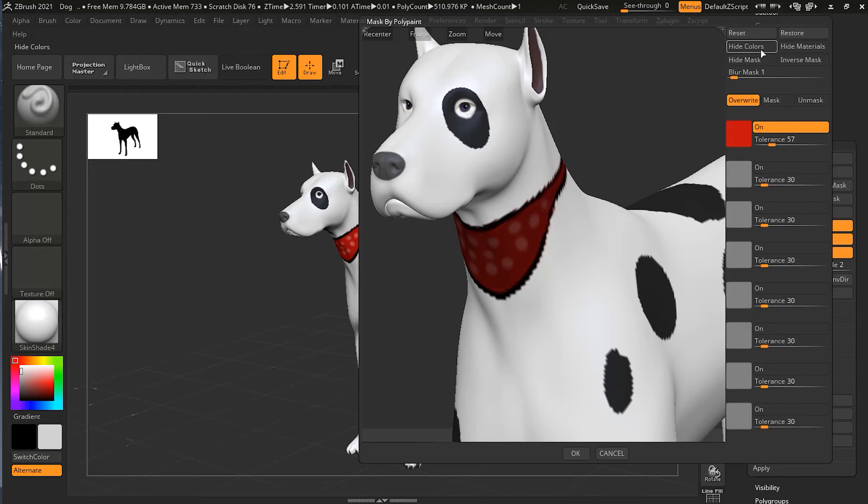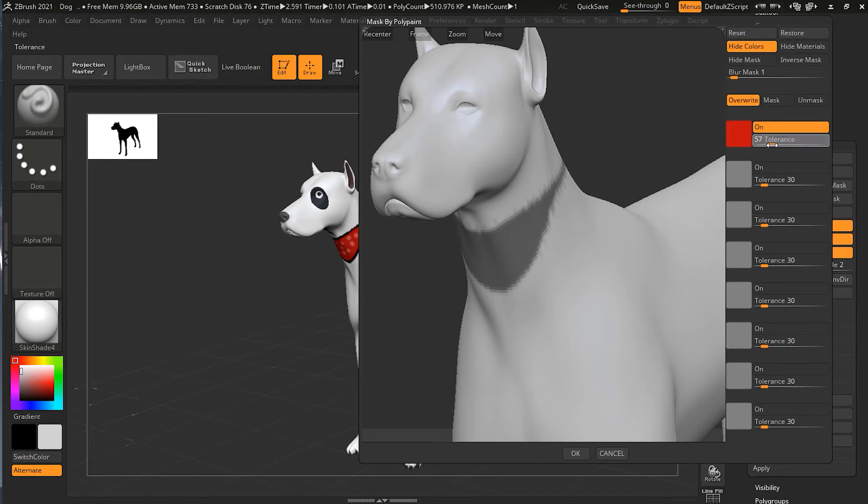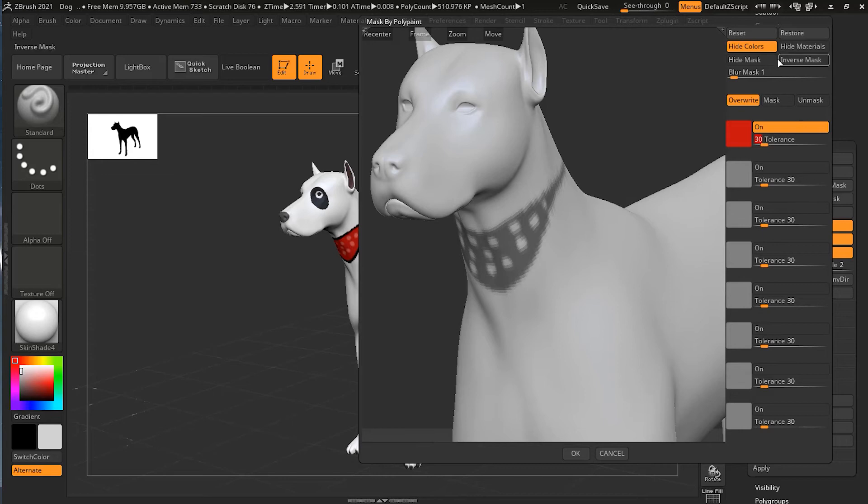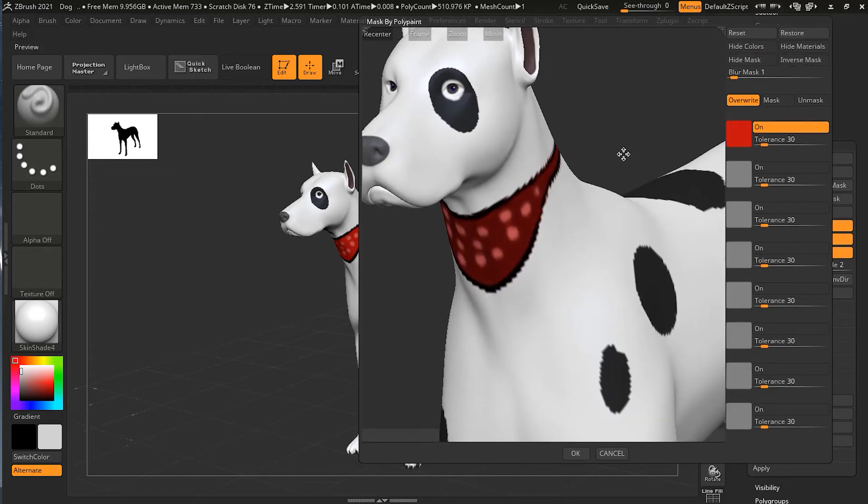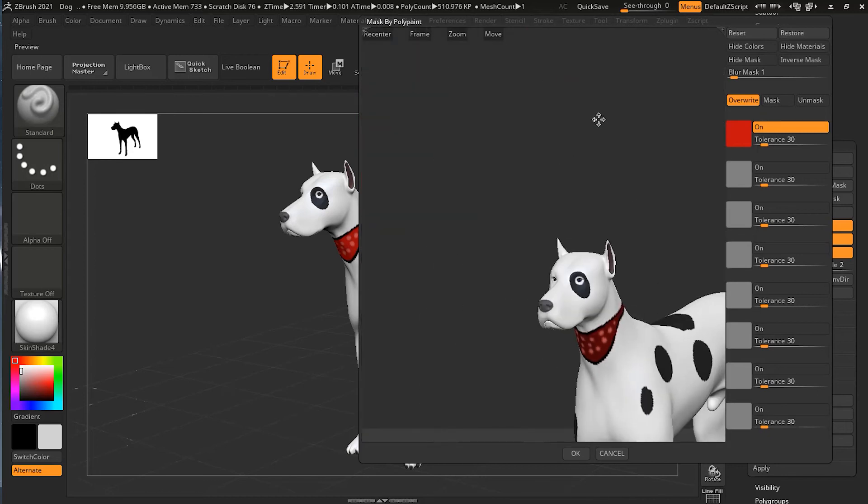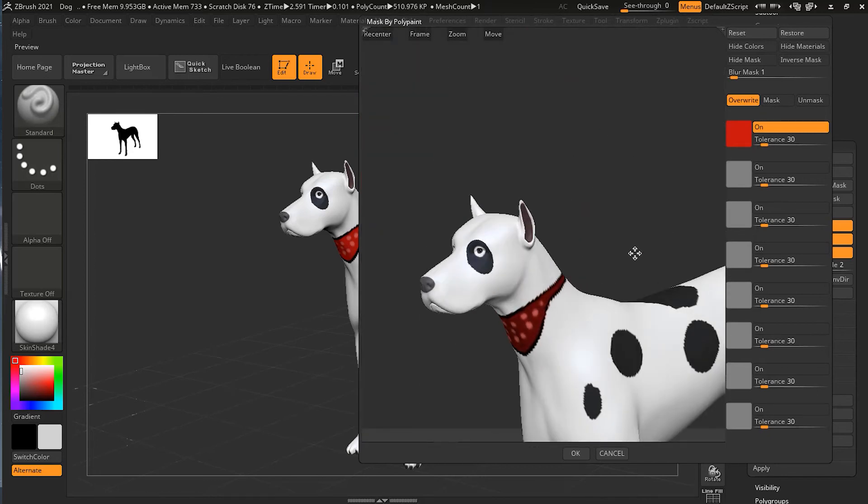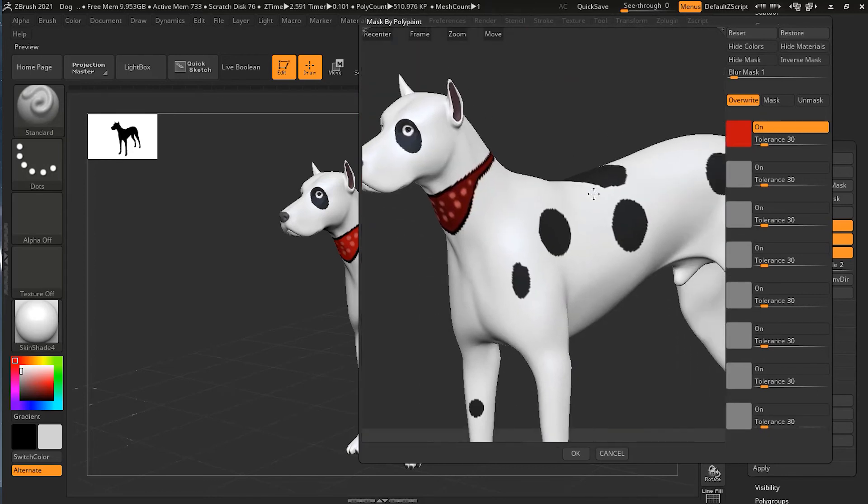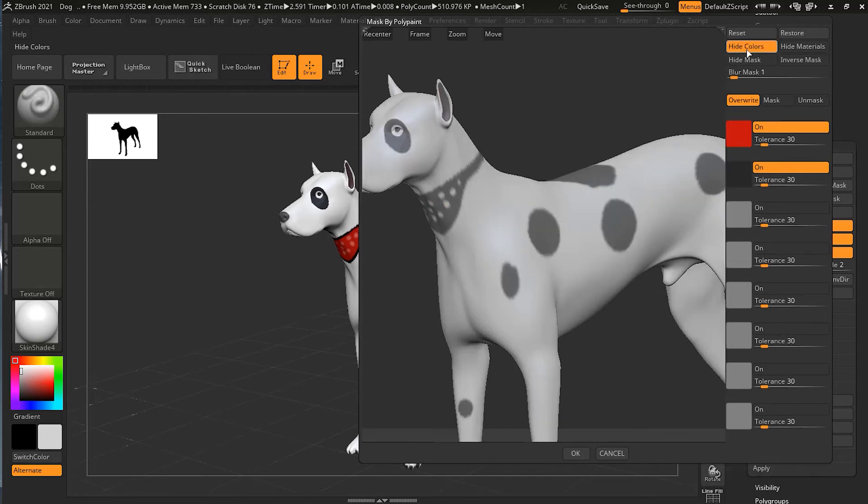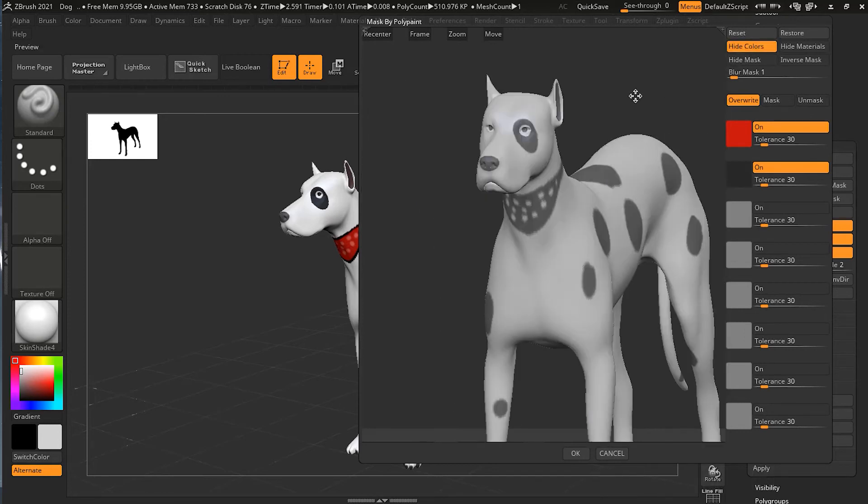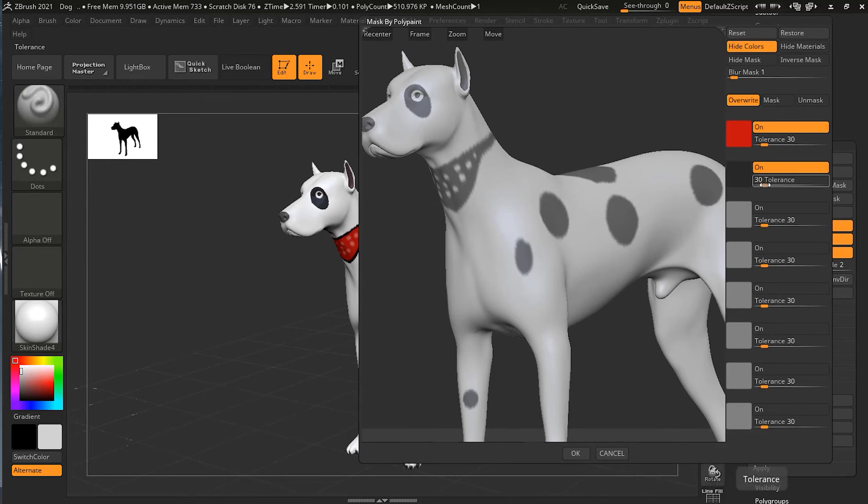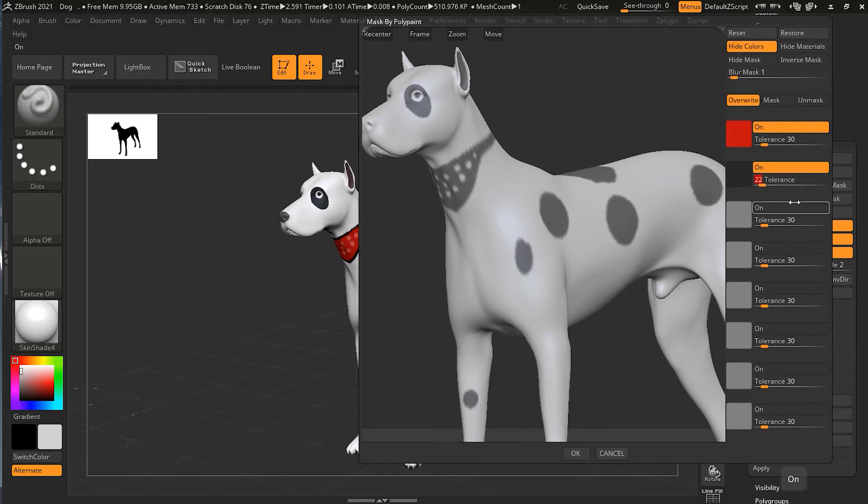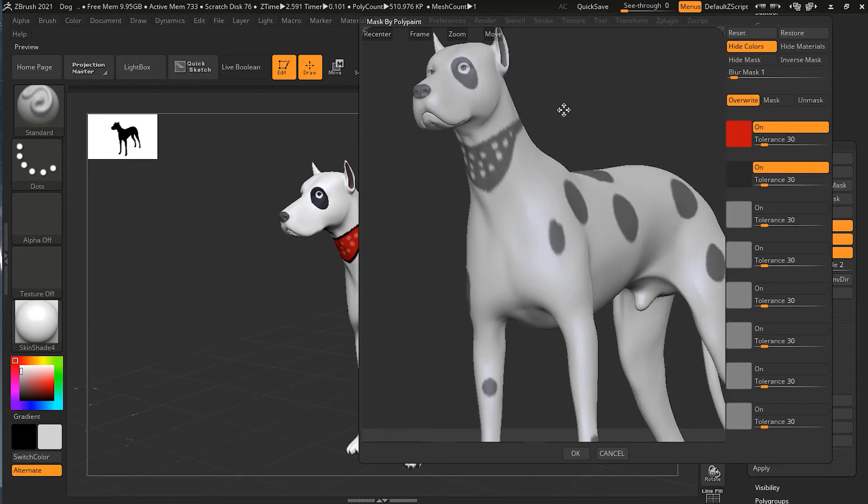If I increase tolerance, it captures the light red color as well, which sometimes you might want, but in most cases maybe you don't want. I'll reduce it back to 30. Now I can mask some more colors. Let's suppose I want to mask these black dots. I can drag and pick this black color.